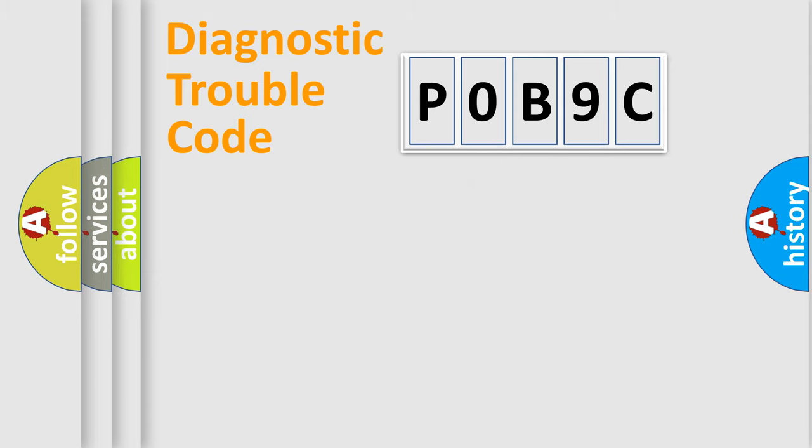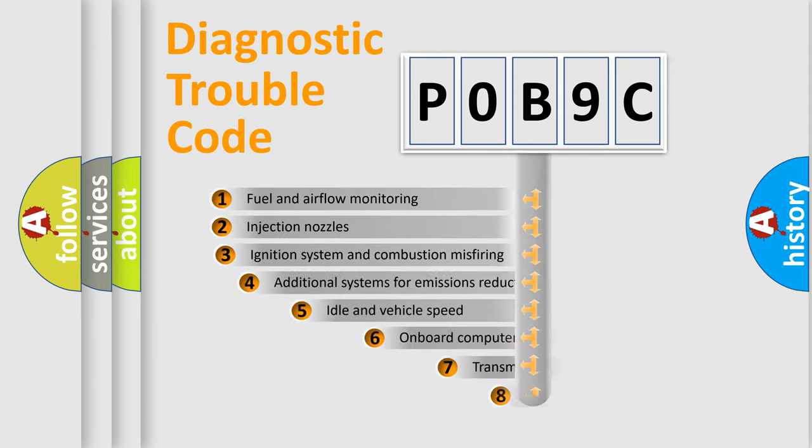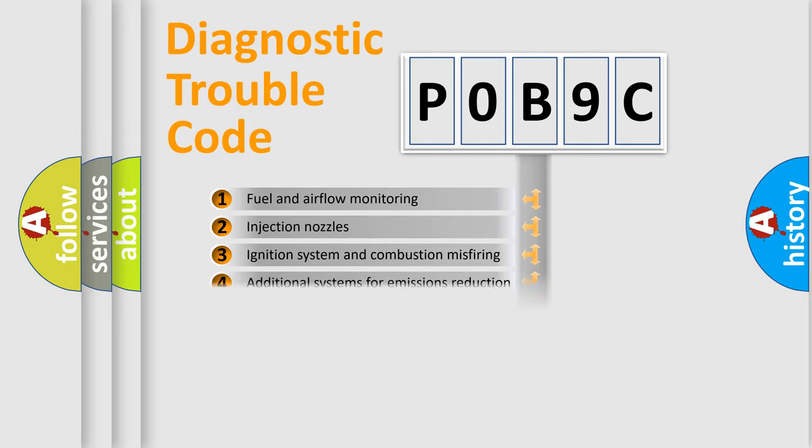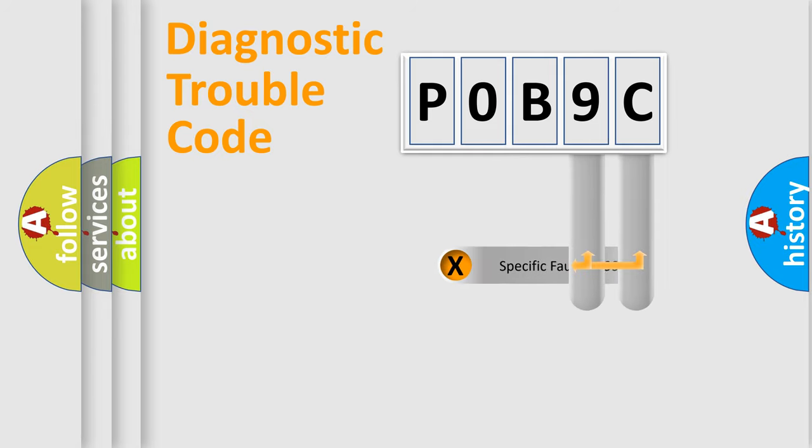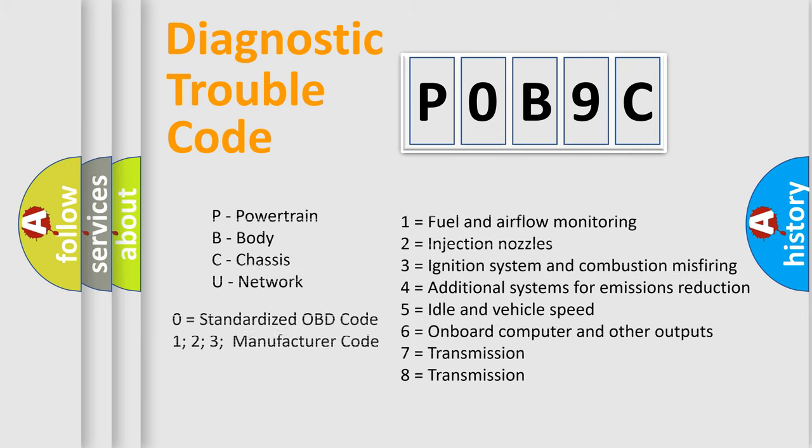The third character specifies a subset of errors. The distribution shown is valid only for the standardized DTC code. Only the last two characters define the specific fault of the group. Let's not forget that such a division is valid only if the second character code is expressed by the number zero.